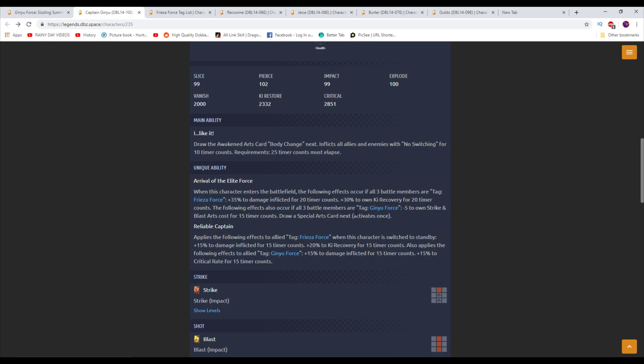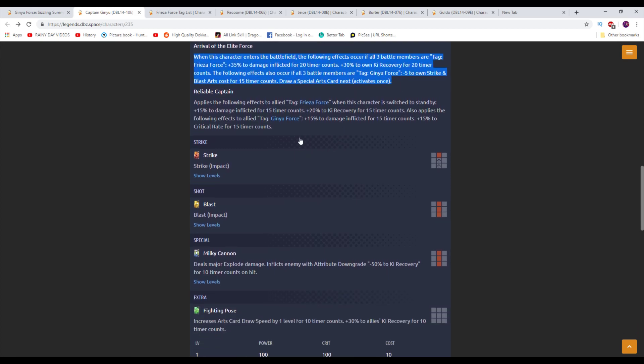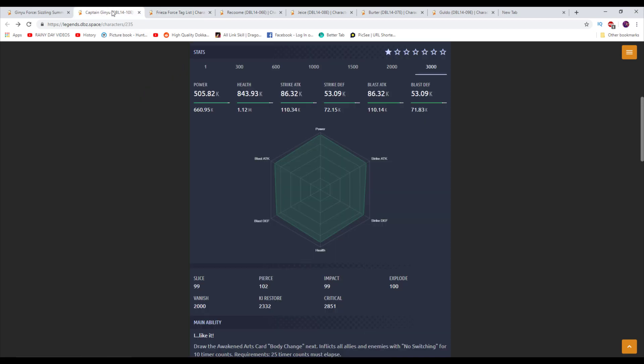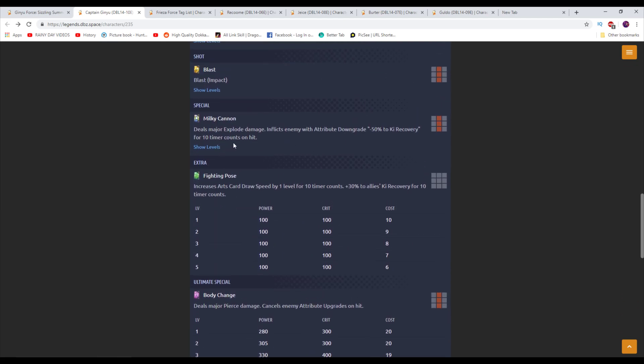You don't necessarily need to use all Ginyu Force. But if you do use a Ginyu Force character, they of course do have the Frieza Force tag. So you can get all these cumulative buffs here as well. Let's take a look at the second unique. Applies the following effects to allied Frieza Force characters when this character switches to standby. Plus 15% of damage inflicted for 15 counts. Wow, that's good. Plus 20% of Ki recovery. Also applies the following effects to Ginyu Force characters. They get another 15% and they get a 15% critical rate. Oh, this is really good. If you can switch from Ginyu into, like, just for example, Golden Frieza. That's crazy. That's crazy viability there.